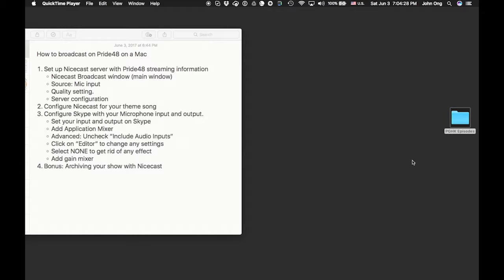Hello everybody, Pride48 peeps. This is John Ong. Today I'm going to be showing you how to broadcast on Pride48 on your Mac.